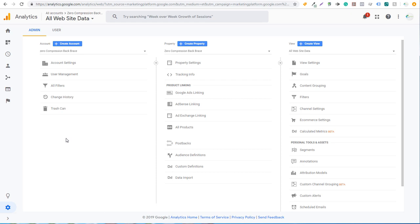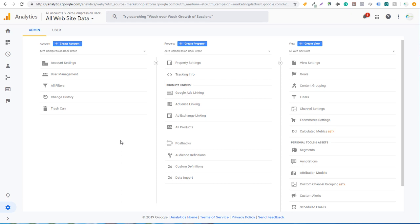So the first thing you need to start with is obviously a Google Analytics account. If you go to analytics.google.com, you can easily set up an account for your website. All you need to do is go through the steps. It's just a quick step by step process. You enter your website URL. And once you have your analytics account created, you're going to get an ID from your Google Analytics account that looks something like UA dash and then a string of numbers and then dash one or dash two. So you're going to take that and you're going to head over to Shopify.